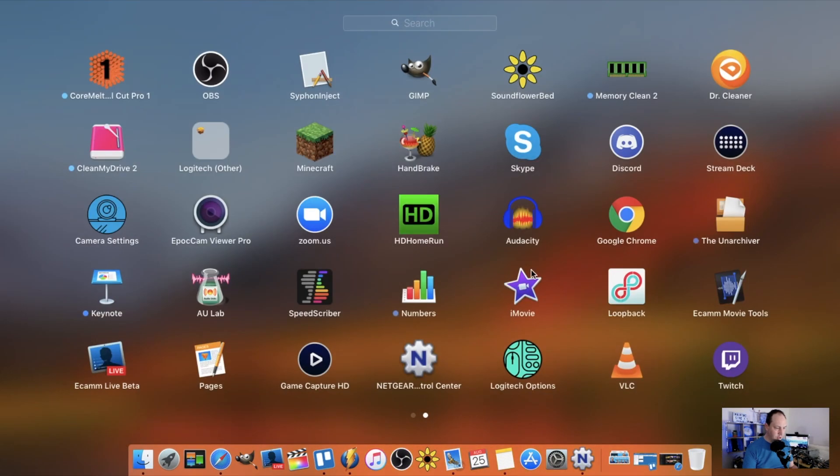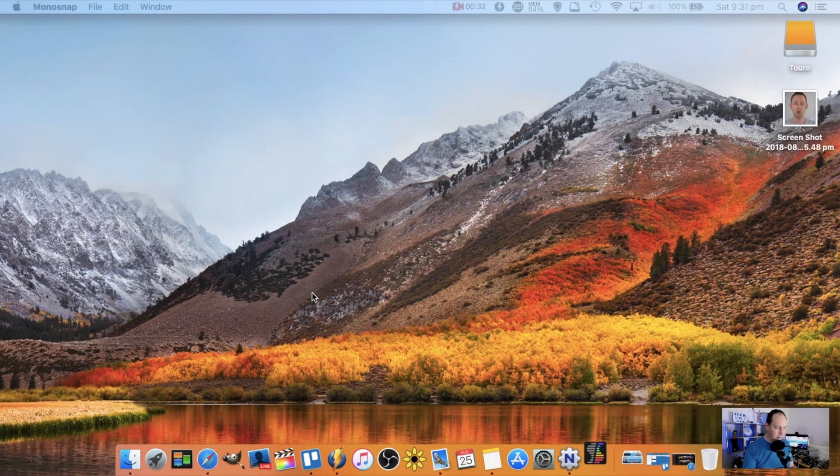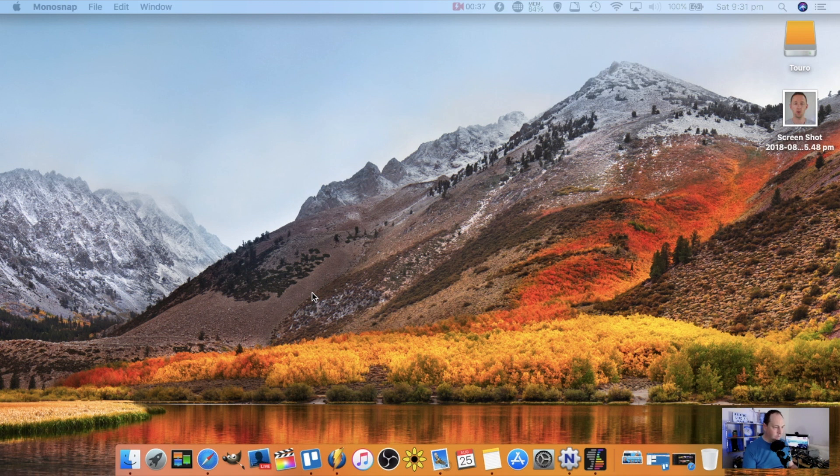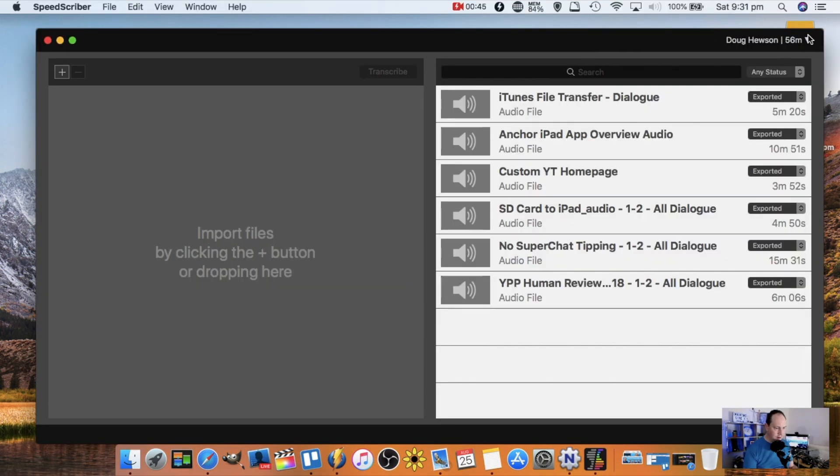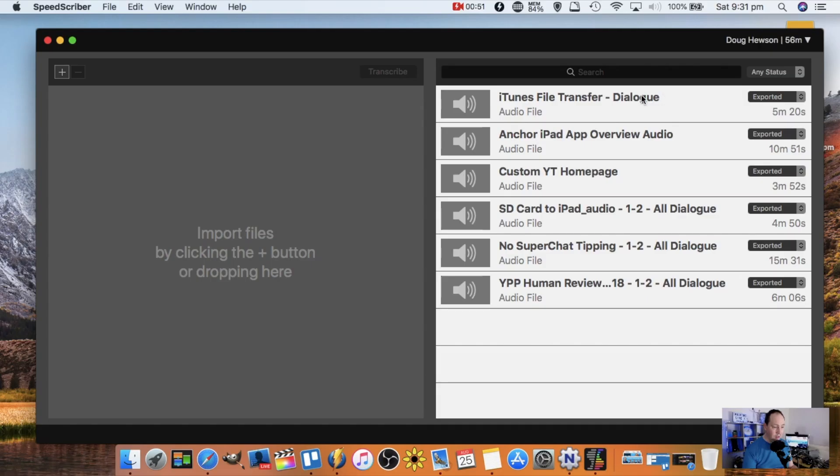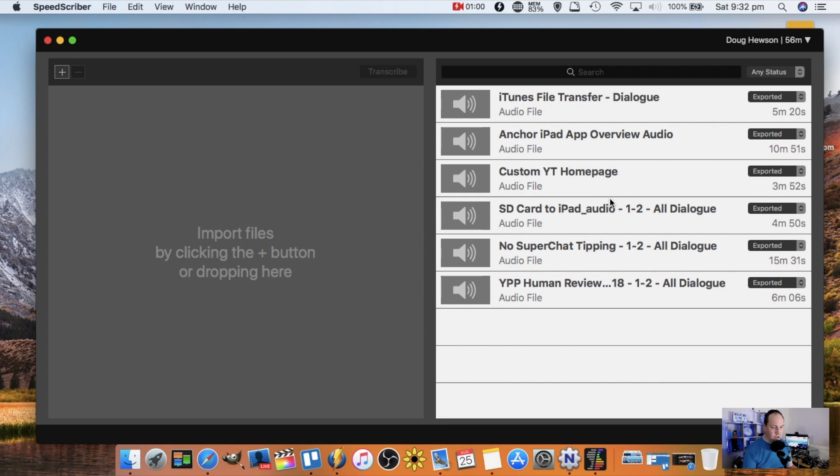First thing we're going to do is fire up SpeedScriber. As I mentioned at the beginning, SpeedScriber is for the Mac. It's available from the Mac App Store. First thing you notice up in the top corner here, my account's logged in. I've got 56 minutes of transcription services available and you can see a list of some of the previously transcribed videos. I want to transcribe one of my recent videos that I've just uploaded to the channel.